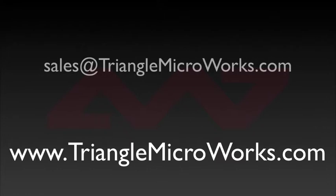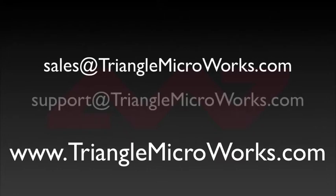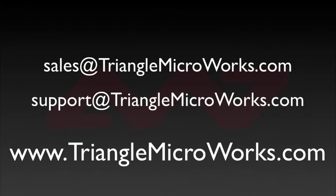Please feel free to contact us if you have any additional questions. For sales questions, contact sales at trianglemicroworks.com. For technical questions, contact support at trianglemicroworks.com. Thank you and we look forward to hearing from you.